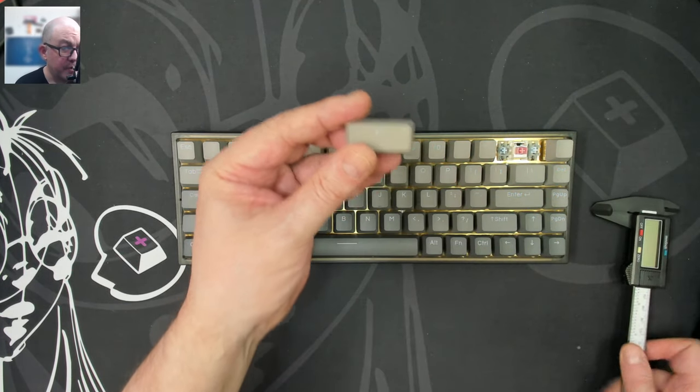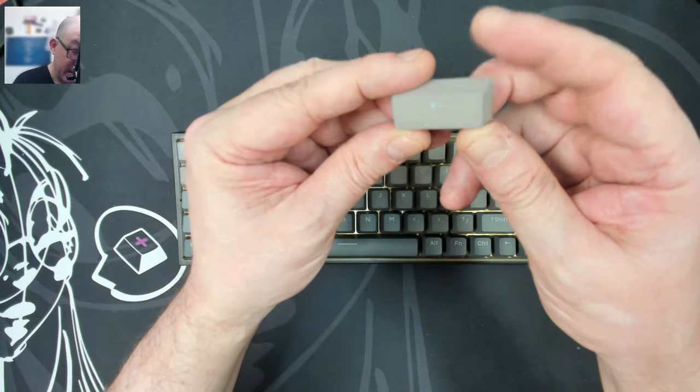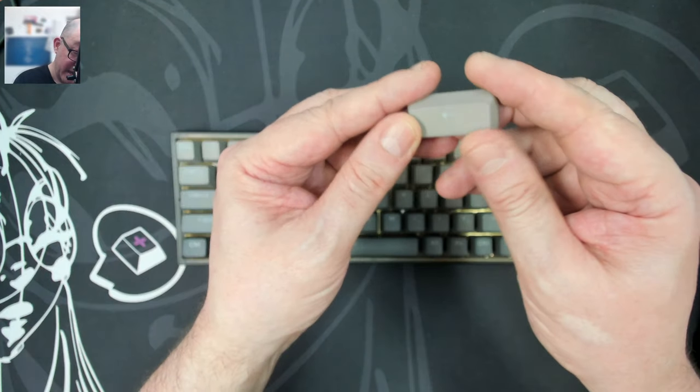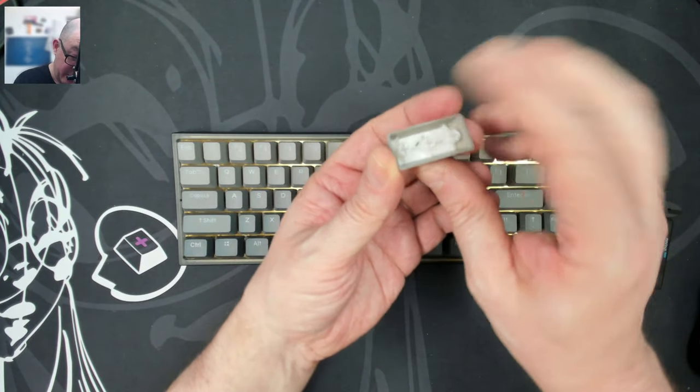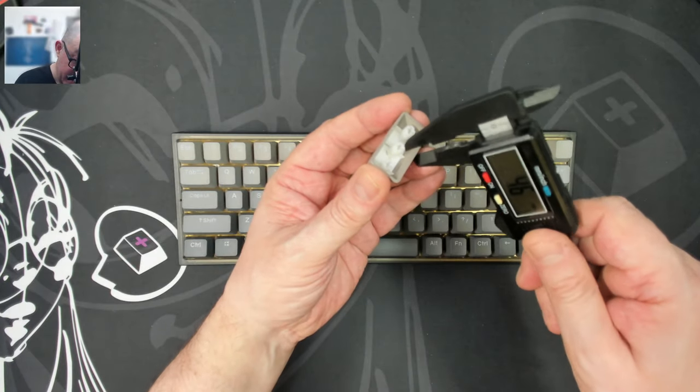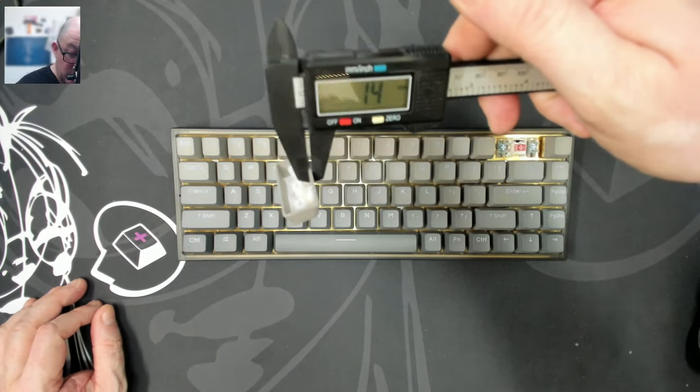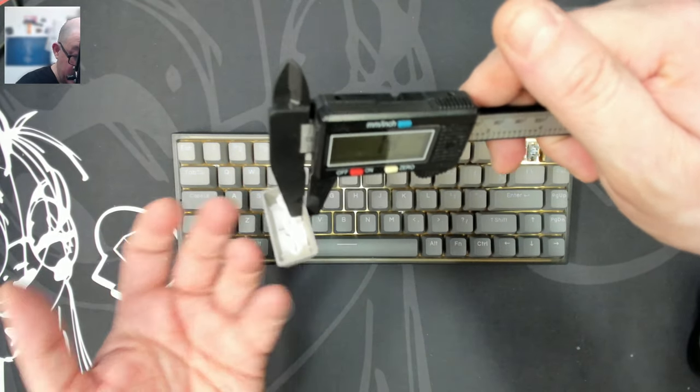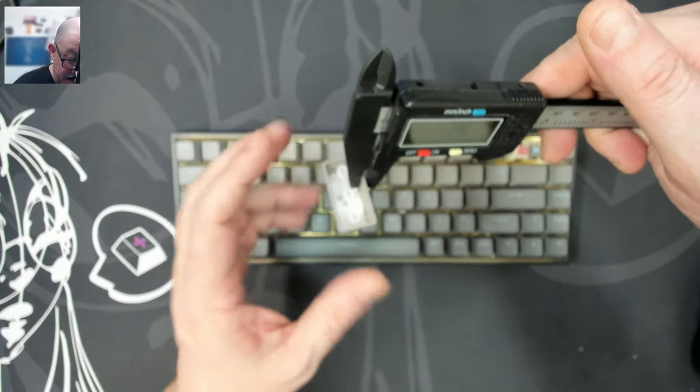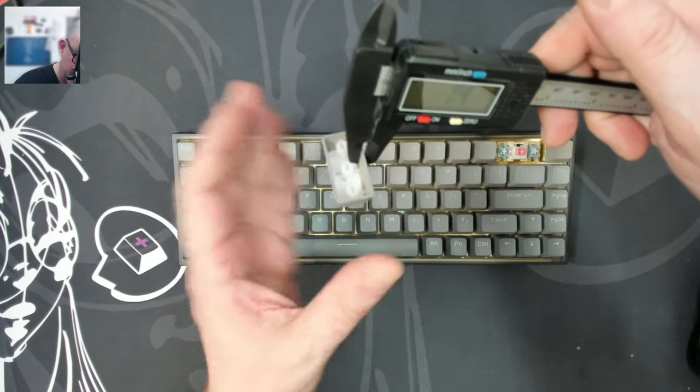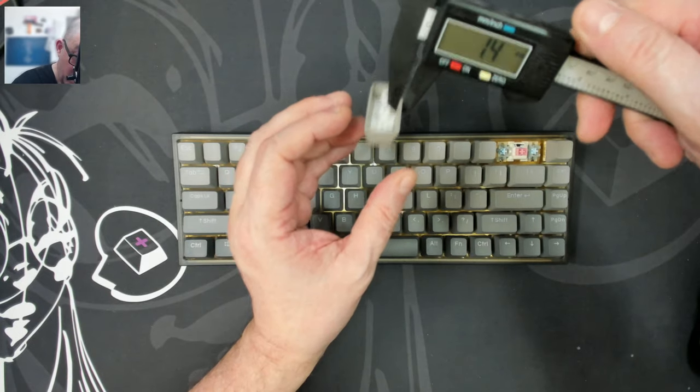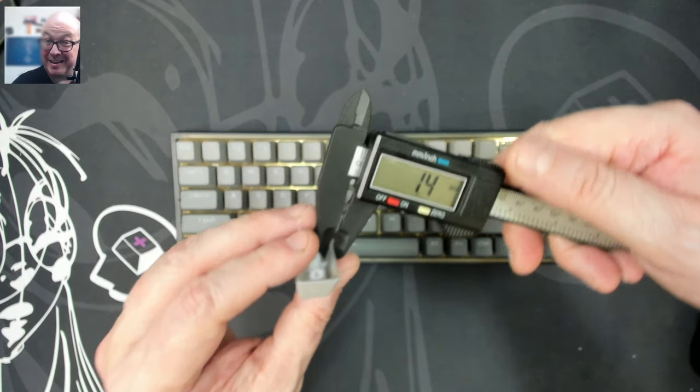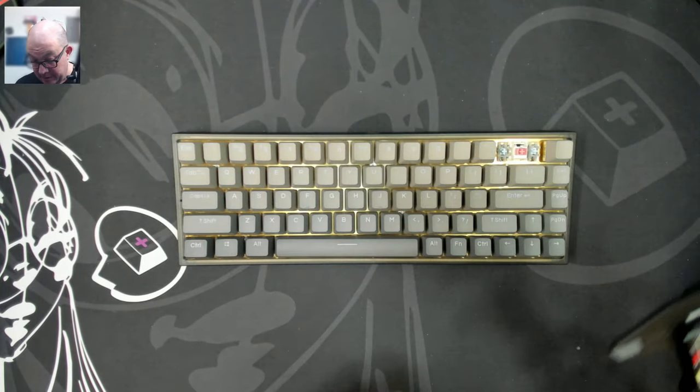Let's see what we've got under the keys. So for key caps, it does look like we have what I would assume to be ABS double shot shine through. See what the thickness of the body on these keys are. Wow. 1.4. That's only one layer because the top or the shine through is only at the top. This is the body. So it's a singular 1.4 millimeters, which is not bad, especially for a single layer key.